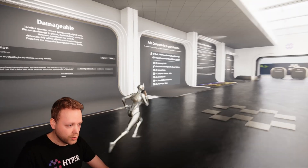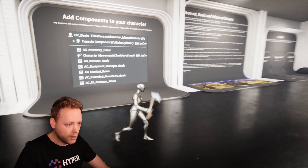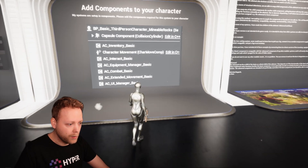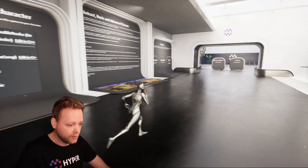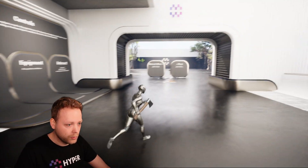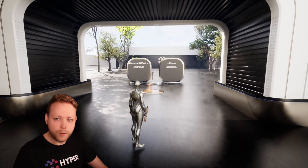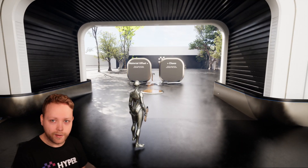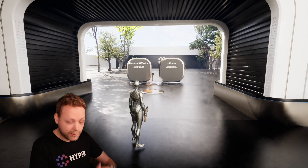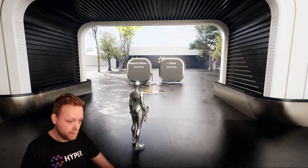It shows you what project settings to use, which components to add to your character, and of course the controls. So let's dive in, because this is the room where it all happens.